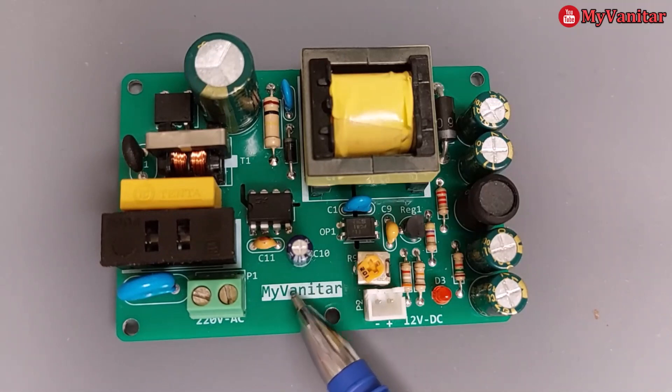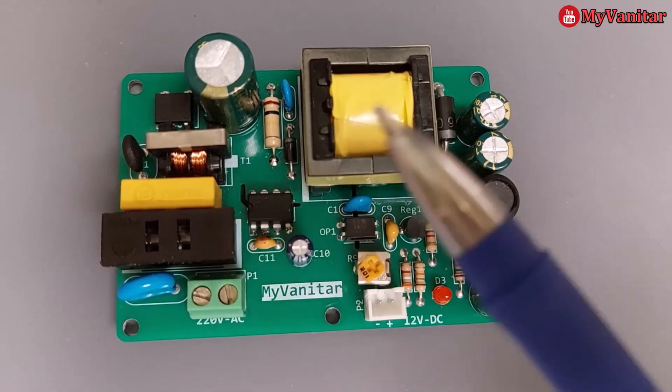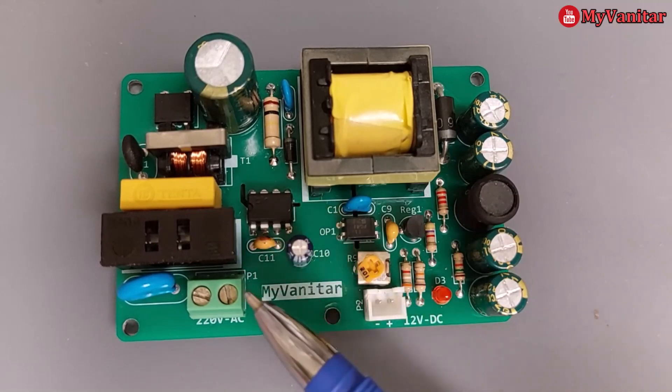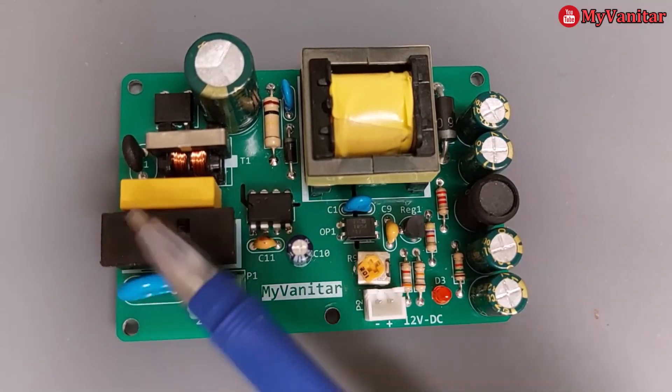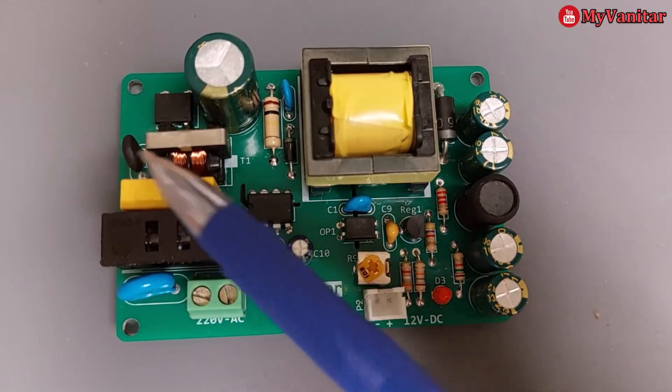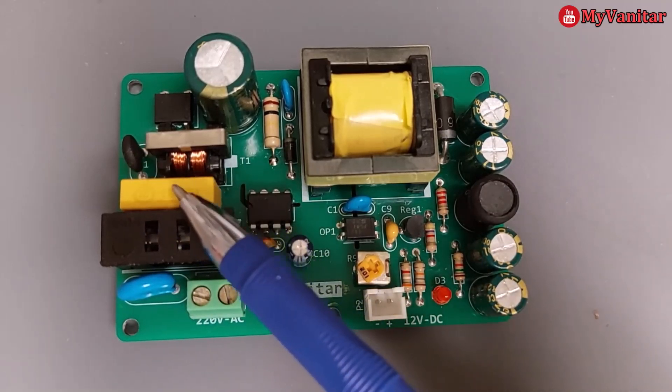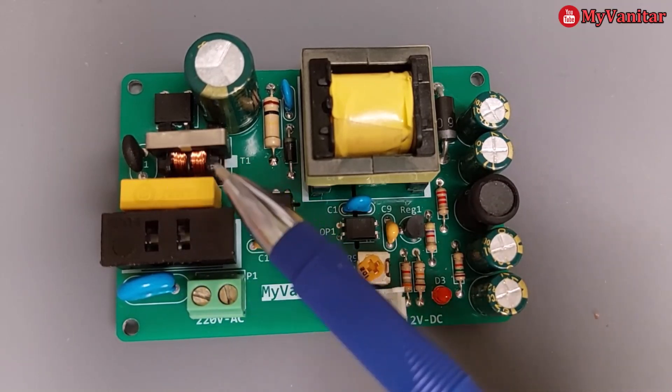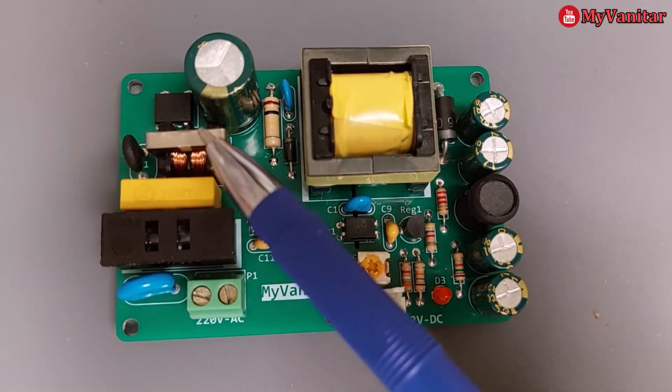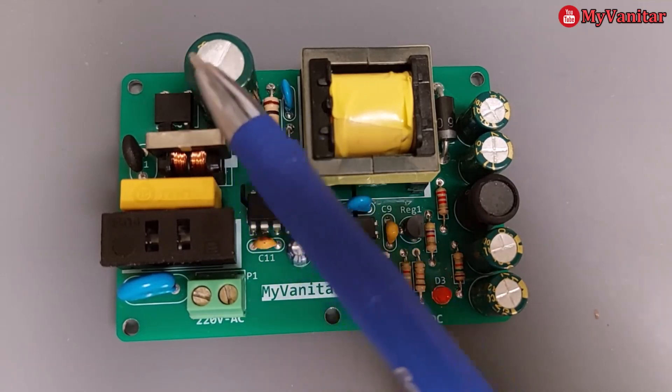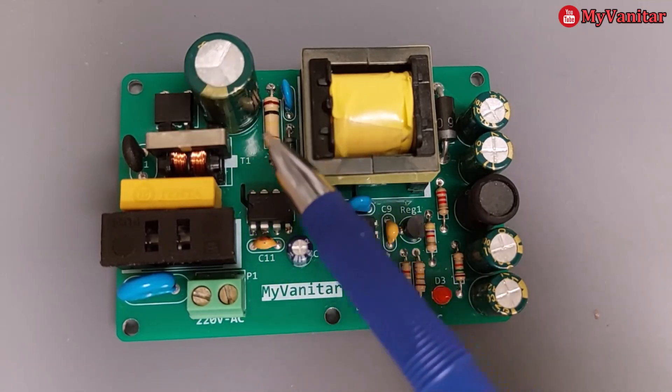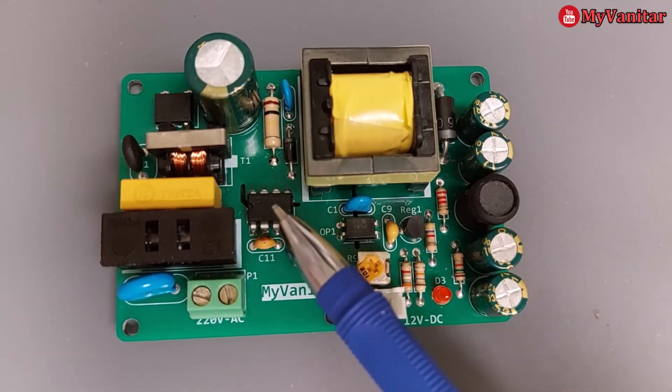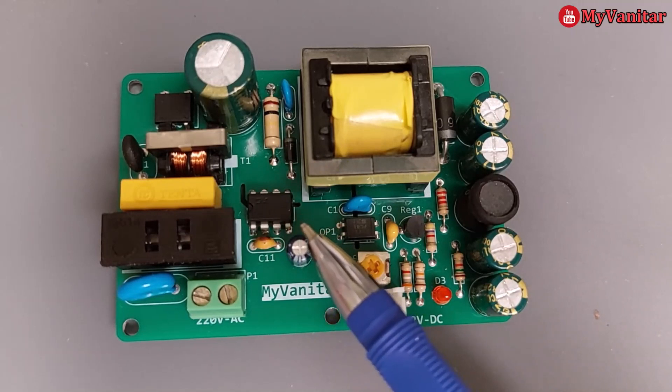Let me explain this briefly, then in the next step I will go through the schematic and PCB. This is the main input connector. Here is the input protection: MOV, fuse, NTC. This X2 rated capacitor and this common mode choke are for noise reduction. This is the rectifier part. These components belong to the snubber circuit. This is the controller chip DK124.